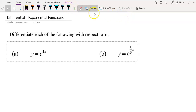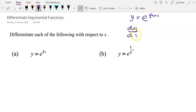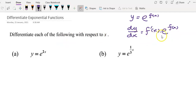Before we start, we have our formula. If we have a function e in the form e to the power of f(x), where f(x) can be any function, then dy/dx — the derivative of y — is found by differentiating the power to get f'(x) and then multiplying by e^f(x). So we use this formula to answer the following questions.